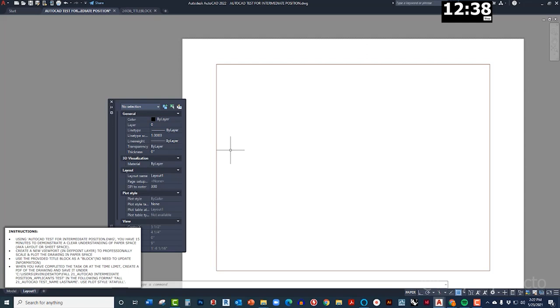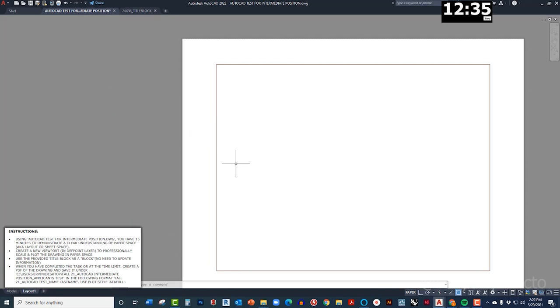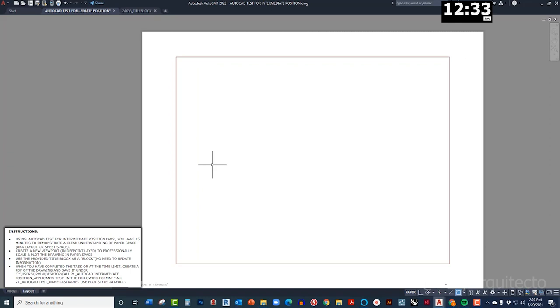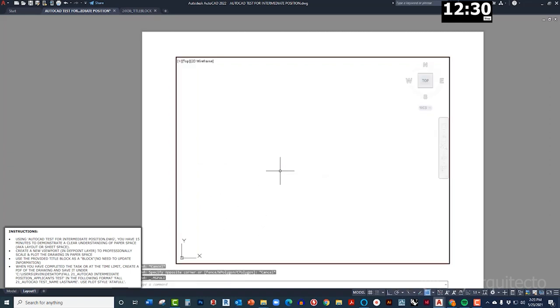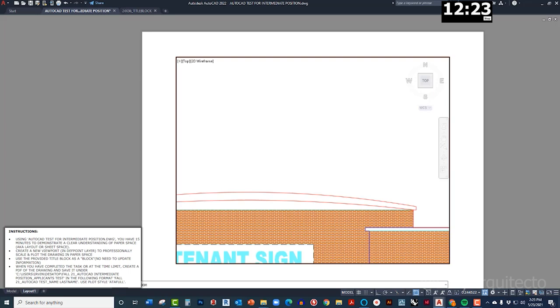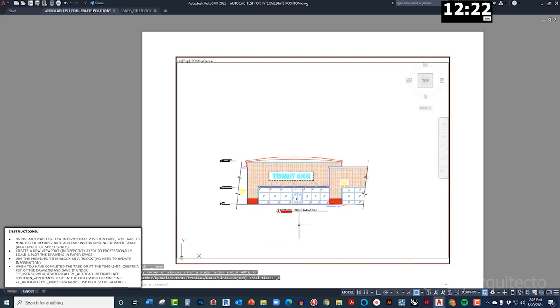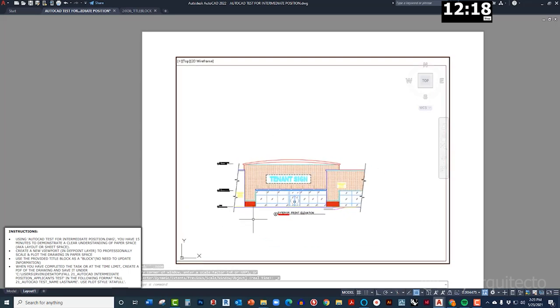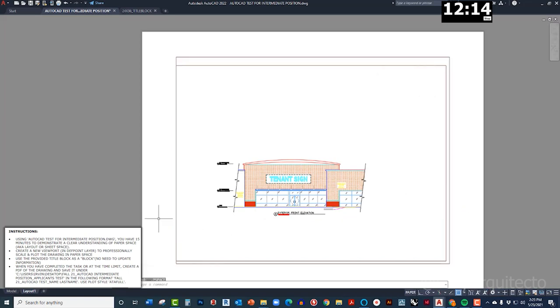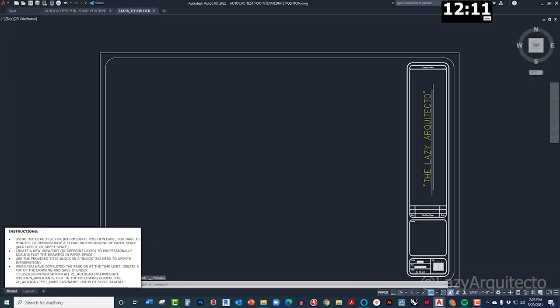So let's scale and plot the drawing in paper space. Alright, so what I'm gonna do is I'm gonna double click here inside my viewport and I'm gonna double click on the mouse wheel again just to show the drawing right there. Nice. So let me see something here, I'm gonna get out really quick. I'm gonna see what size is the title block.